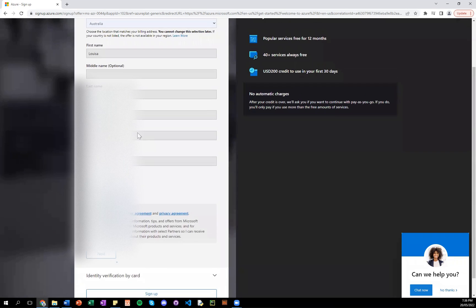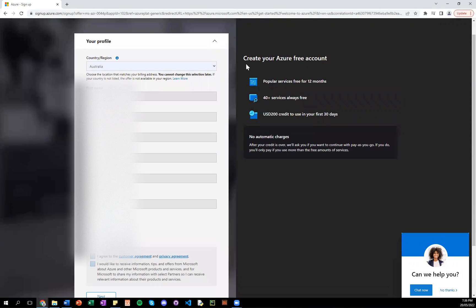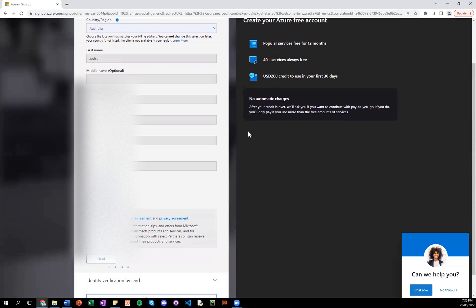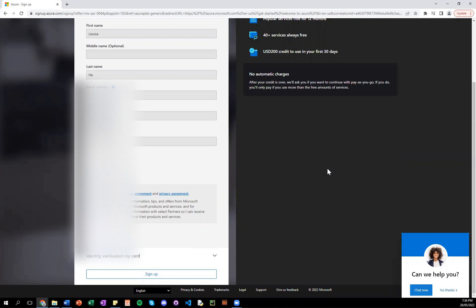You can see on the right while that's loading that it explains some of the features again. And also to reassure that you have no automatic charges. So it will be free. Even if you do see the temporary $1 hold on the account that you choose to go with.